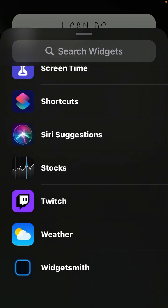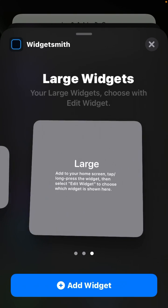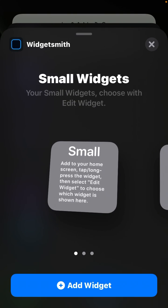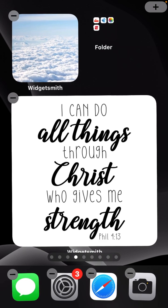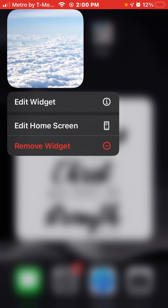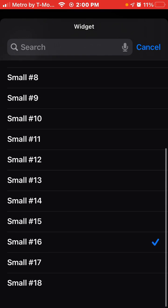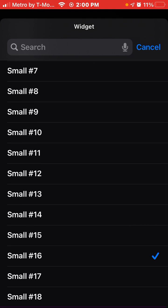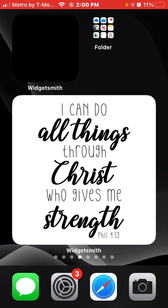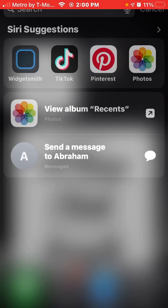Scroll down to WidgetSmith, then click the size you made — I made a Small so I'm gonna click Small. Press and hold on the widget, click Edit Widget, and go down to the one you just made. Mine is 'Small 18' — click out and boom, it should be there.